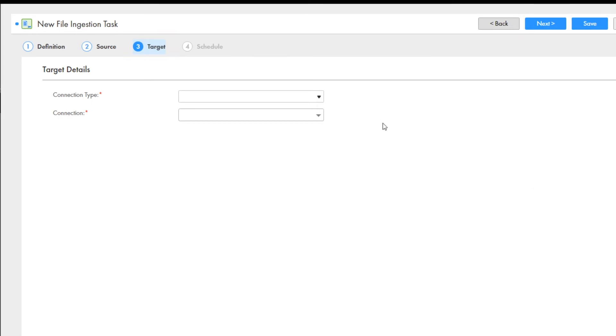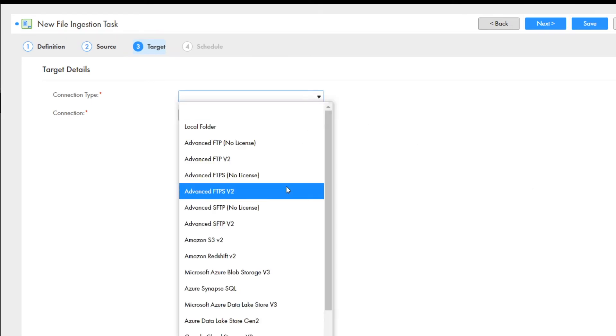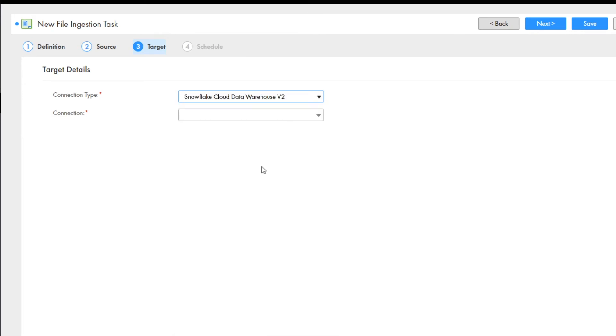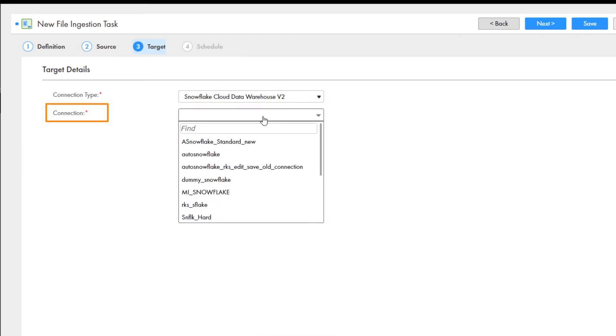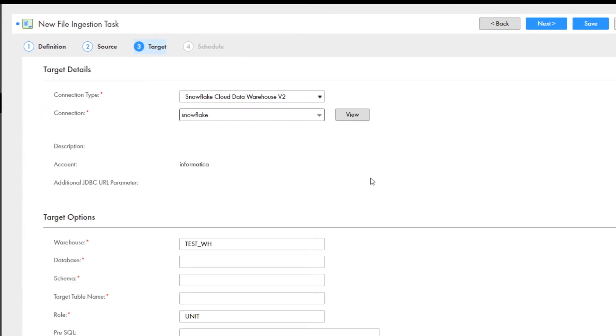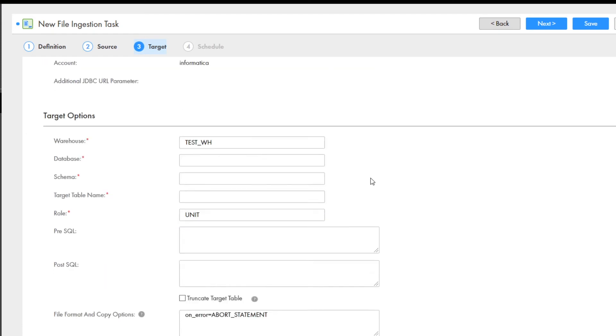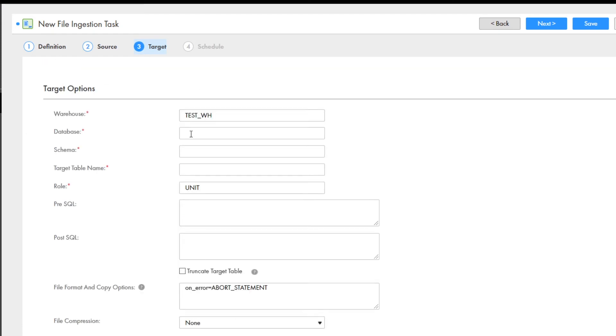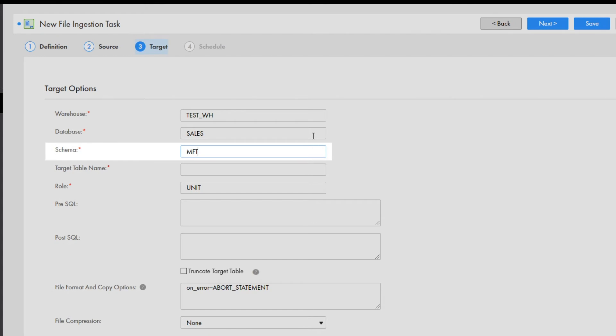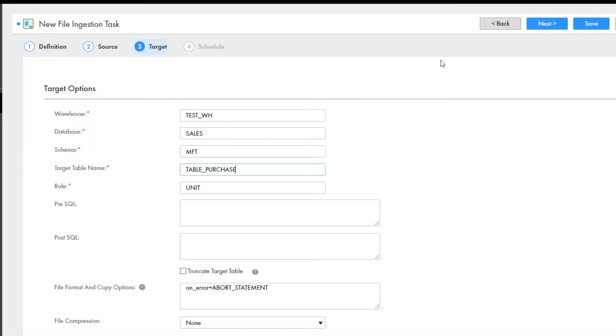Here we'll configure the target. We'll select a Snowflake cloud data warehouse as the connection type, and we'll select a Snowflake connection. Then you enter the target options based on the target type you selected. In this example, we'll enter the database, schema, target table name, and role details. Click next.